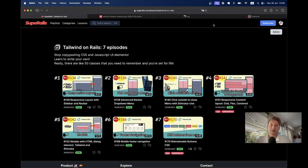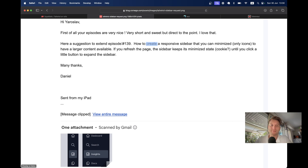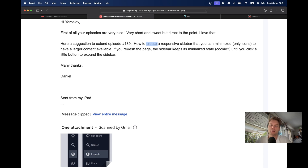Hello friends, this is going to be another video in the Tailwind on Rails series. Recently I received an email request from a Ruby friend to create a responsive sidebar that you can minimize. If it is minimized you would see only icons; if it is not minimized you would also see text, and if you refresh the page the sidebar keeps its minimized state based on a cookie or something else.